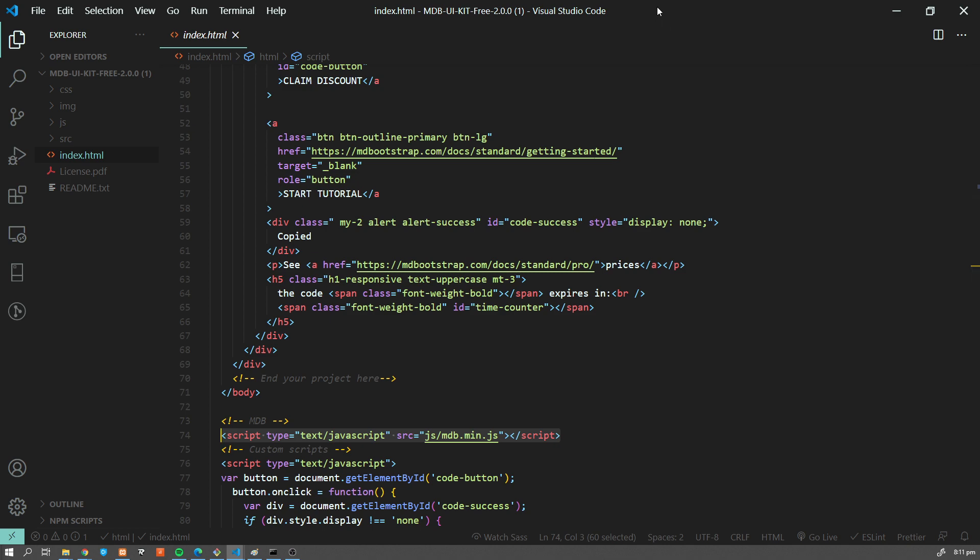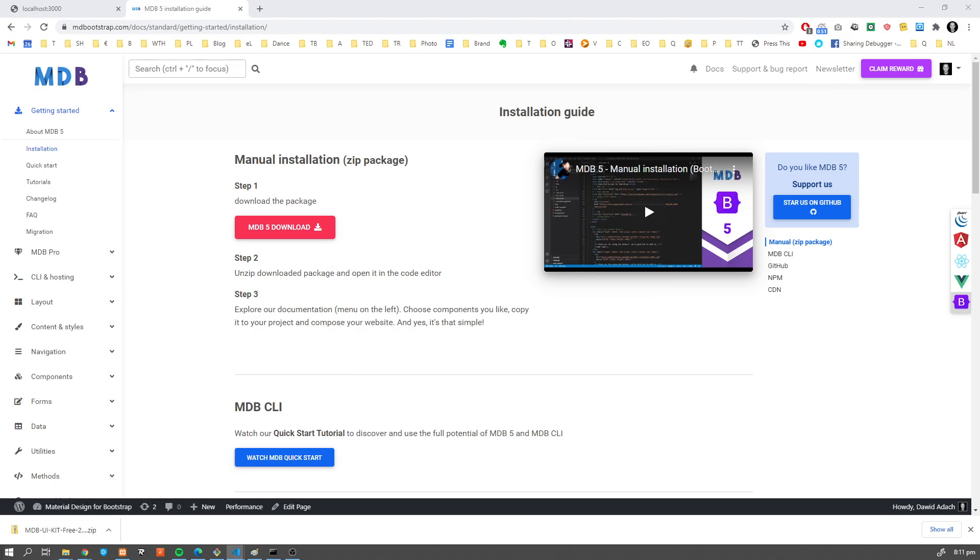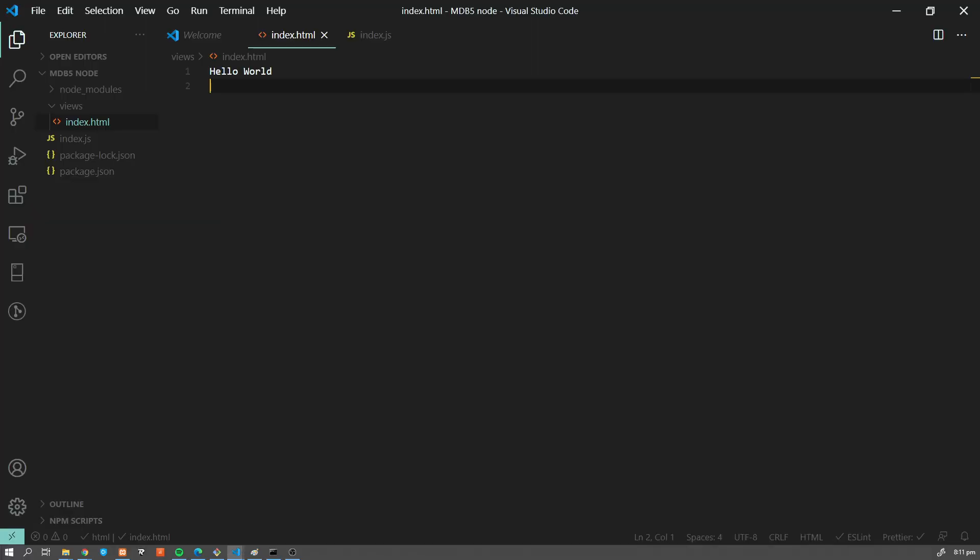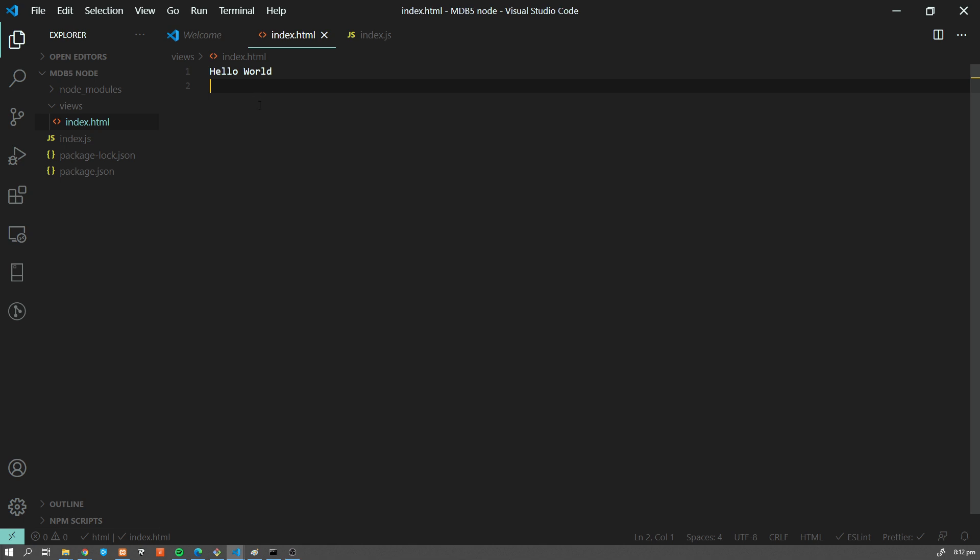Now, how we can use this in our Node project. So basically, there are two options. Obviously, we could use CDN, and so we could just link our resources from CDN. But obviously, this has some downsides. If the internet connection is down, we cannot load our resources. So we would like to load them locally.